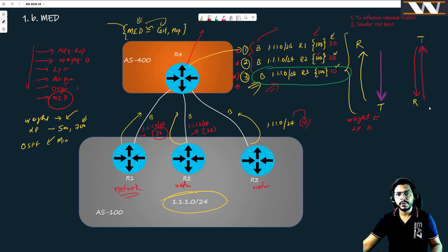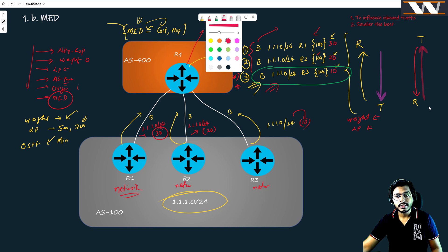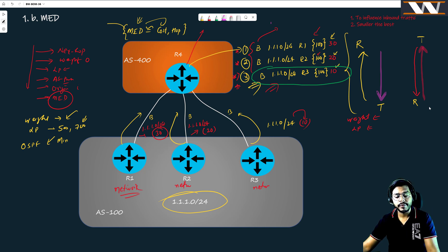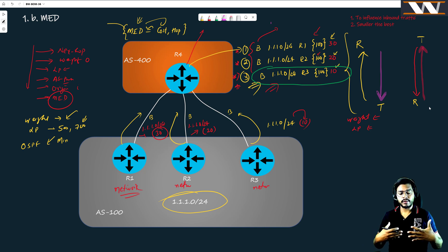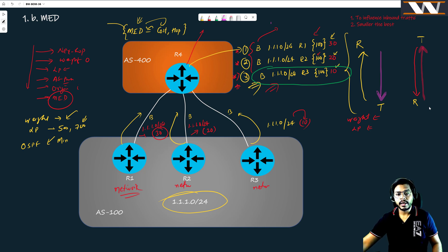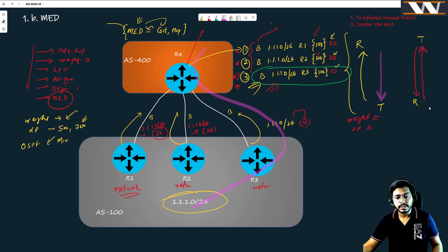Now consider what this attribute has done — which traffic direction has it influenced? This attribute has influenced the decision making in your neighboring autonomous system. You are sitting on R3, R2, and R1 in your AS, and you are telling AS400: take the decision based on what I am sending as MED. This means you can influence the inbound path. If R4 is sending traffic to 1.1.1.0, the traffic is going to come via R3.